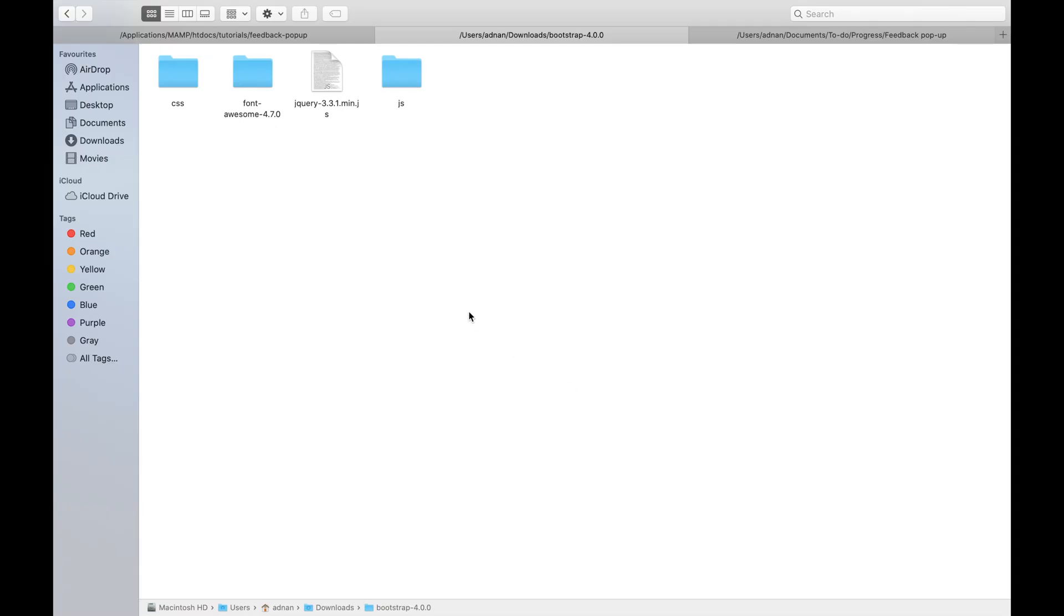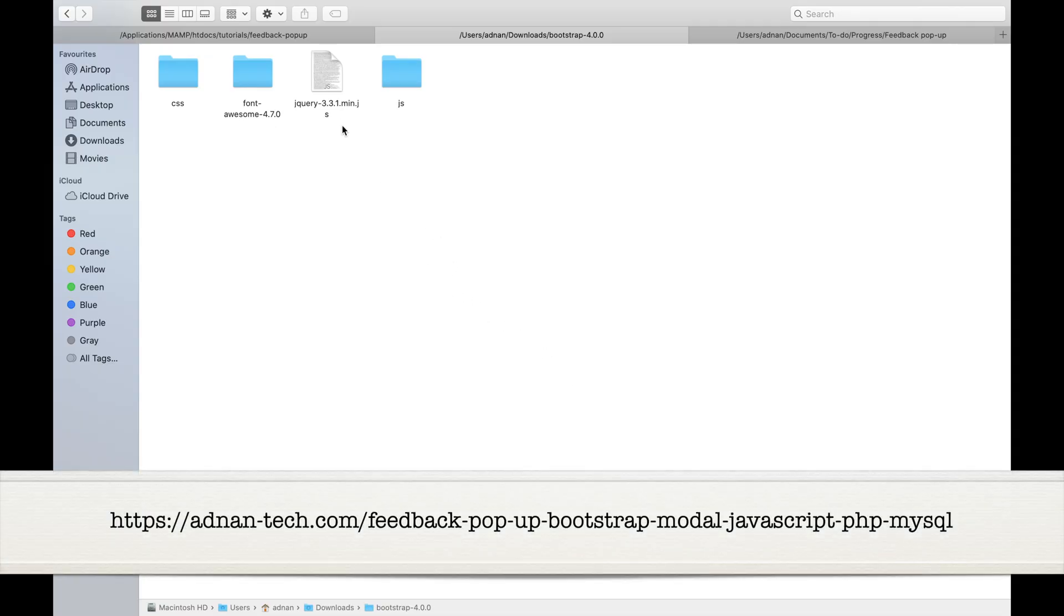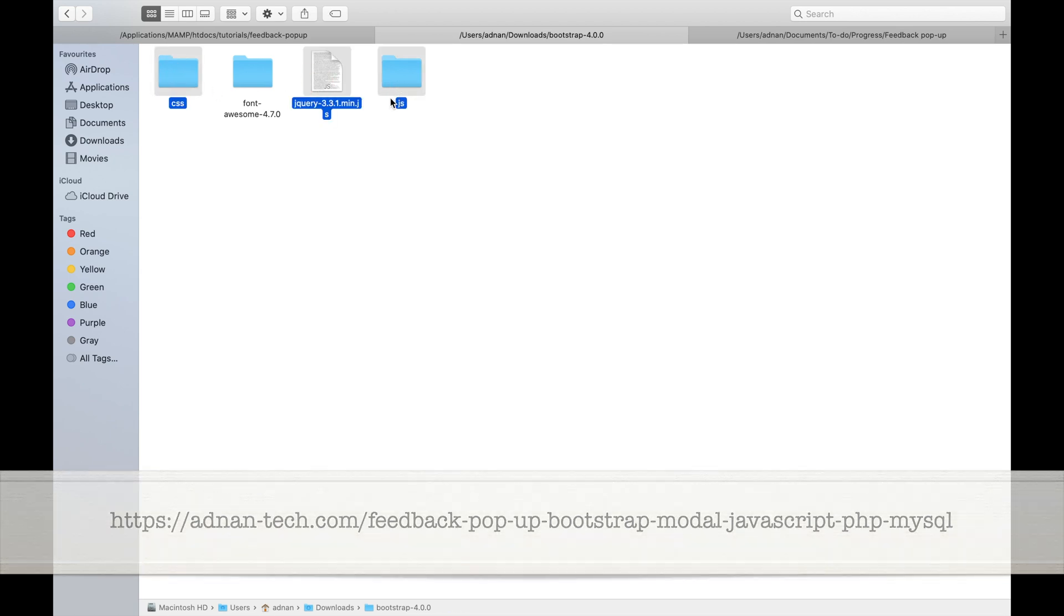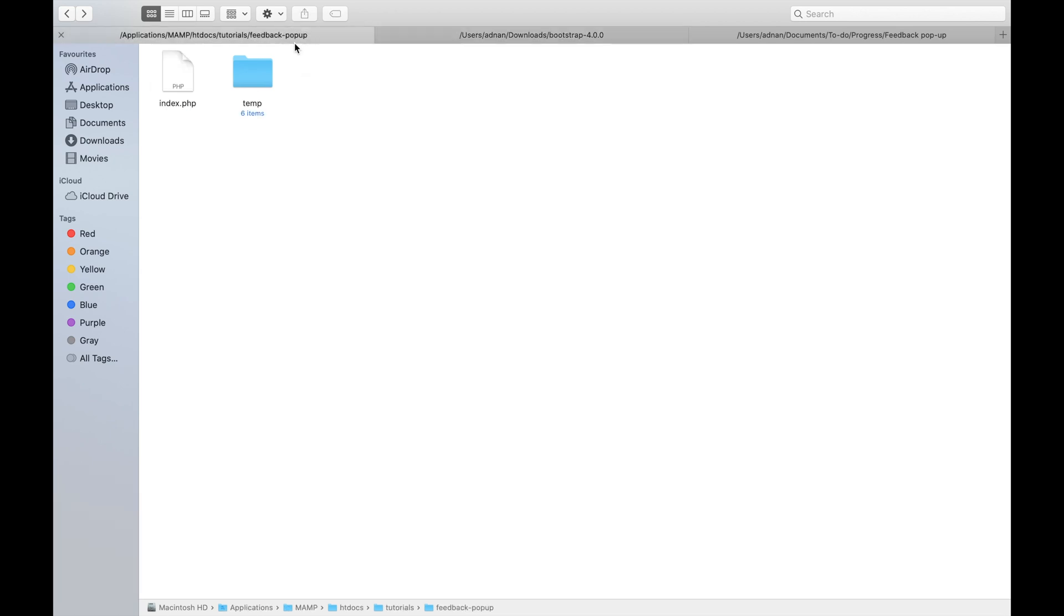First, you need to download jQuery, Bootstrap, and Font Awesome. You can download them from this link. And paste the CSS and JS files in your project.